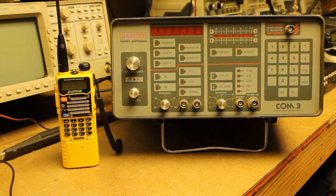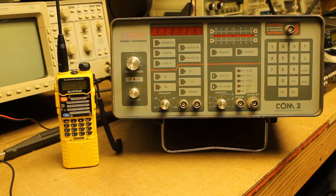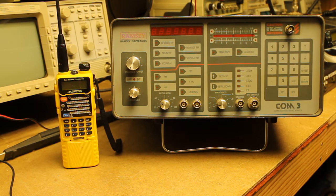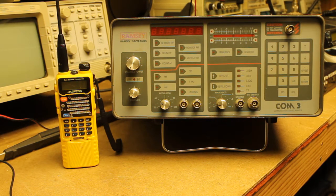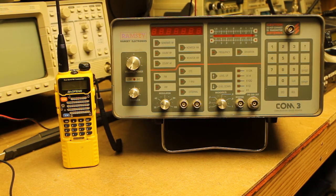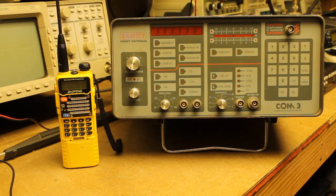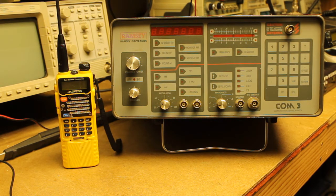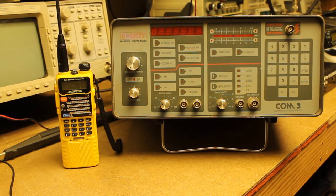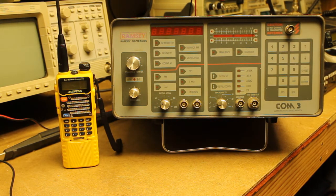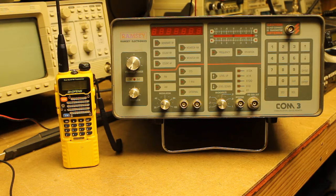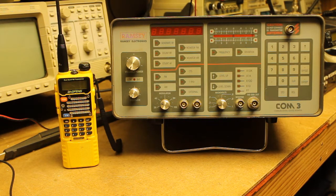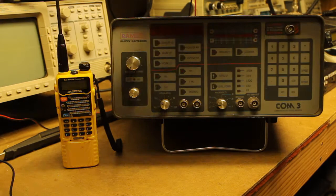I had published a video of the same testing that I had done on the BTEC UV-25 X4 Tri-Band Mobile, and in the comments someone had asked if I would be willing to perform the same testing on the UV-5R, and so I'm going to go ahead and set that up.